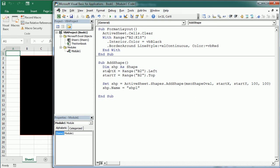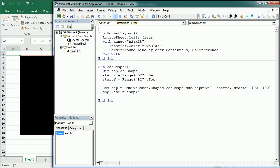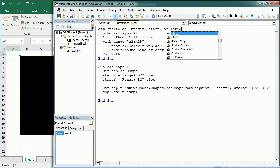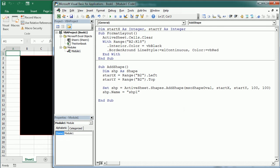StartX and StartY will be declared at the module level as integers, along with StartY as an integer. Finally we set the direction of the circle — it starts at the top left and initially moves down and to the right. So MoveX equals 1 and MoveY equals 1. A value of 1 means going down; minus 1 means going up.